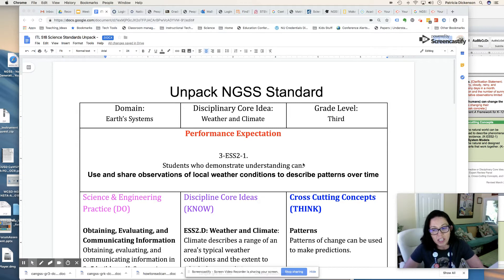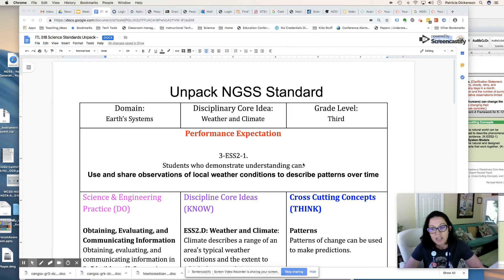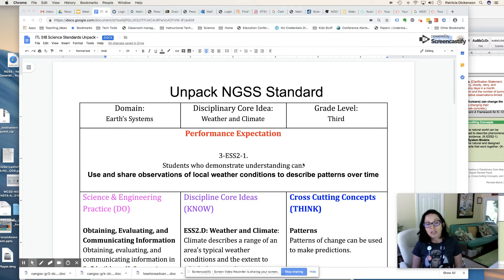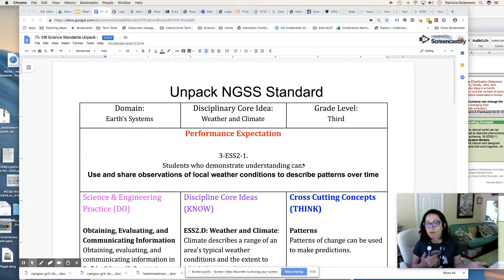I'm going to look at this performance expectation as a third grade earth and space science — that's what ESS stands for — and it's performance expectation 2-1. Students should be able to use and share observations of local weather conditions to describe patterns over time. So essentially students are going to be observing the weather and they'll be able to describe the weather conditions over a period of time.